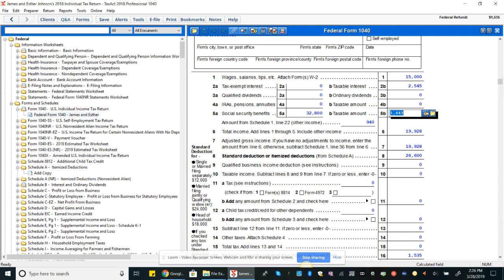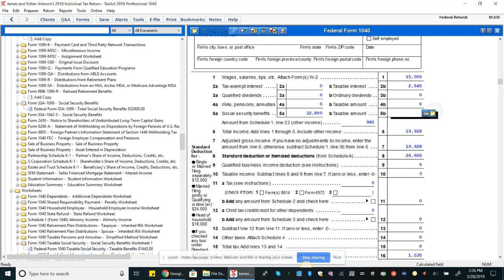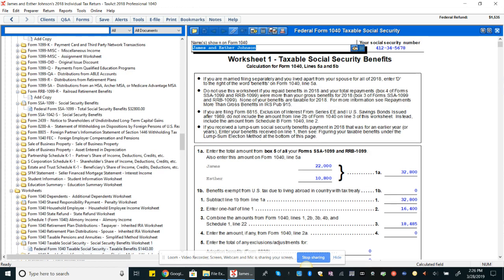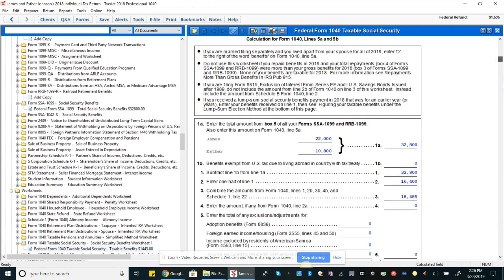But remember, we know that we have that $32,000 amount for social security benefits. So you should have caught that we were above the limitation. So I click that folder, and that brings us into a worksheet, taxable social security benefits.